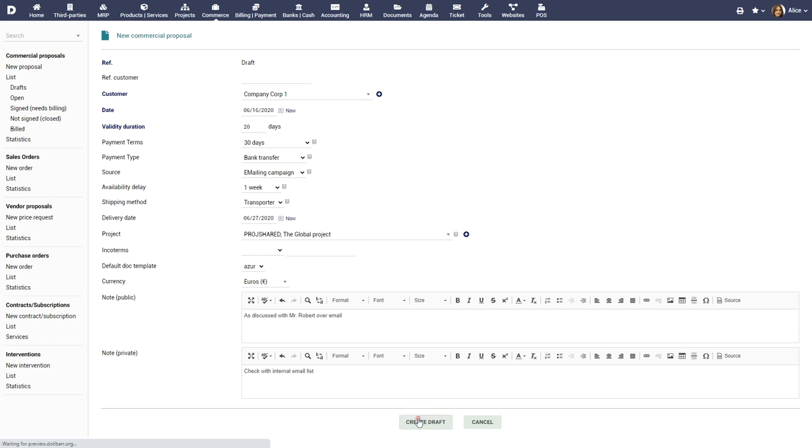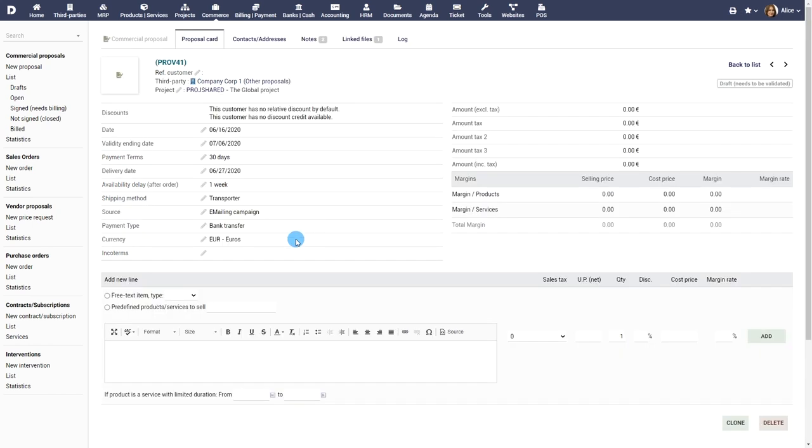Once created the proposal is in the draft status. You can now start adding the actual product and pricing information to it.